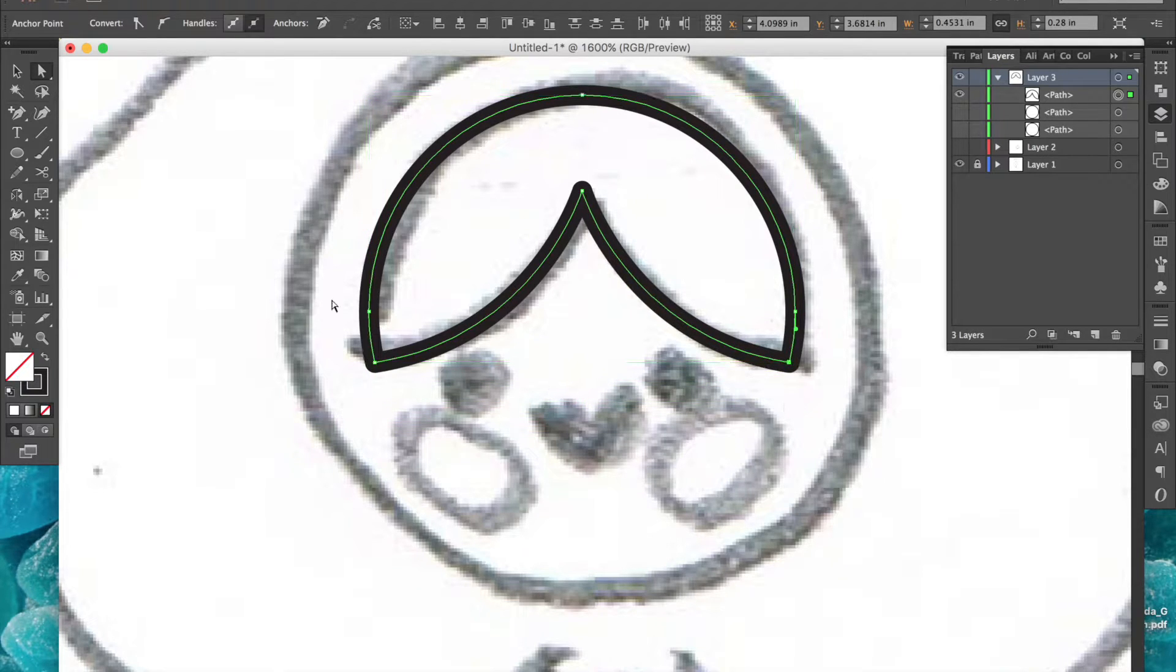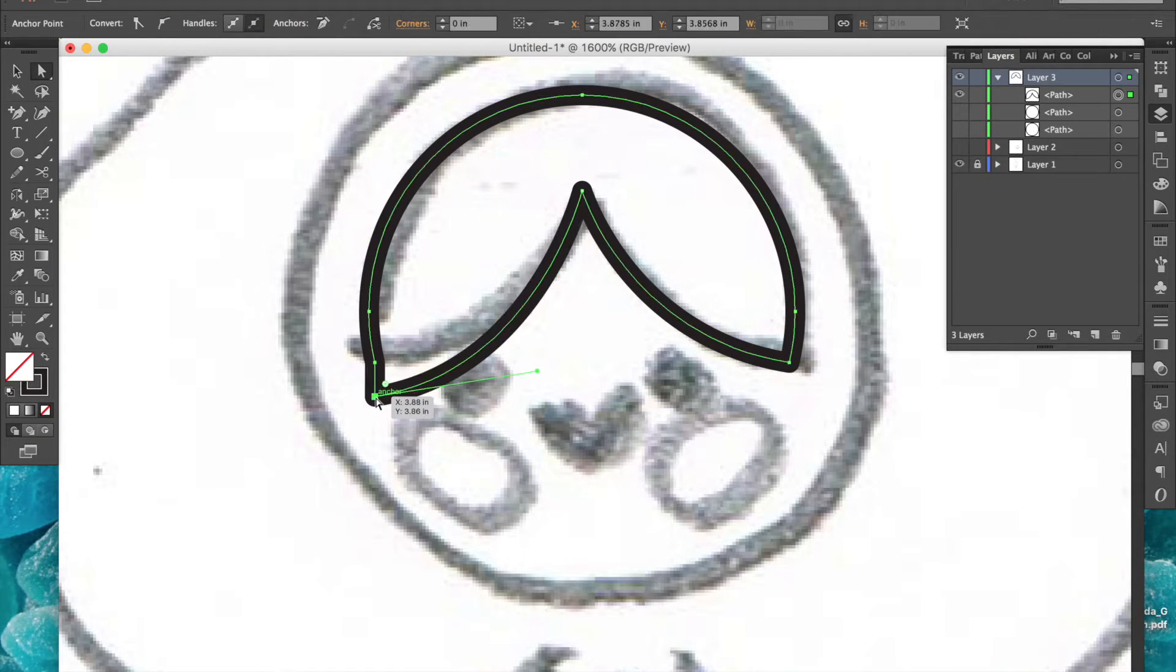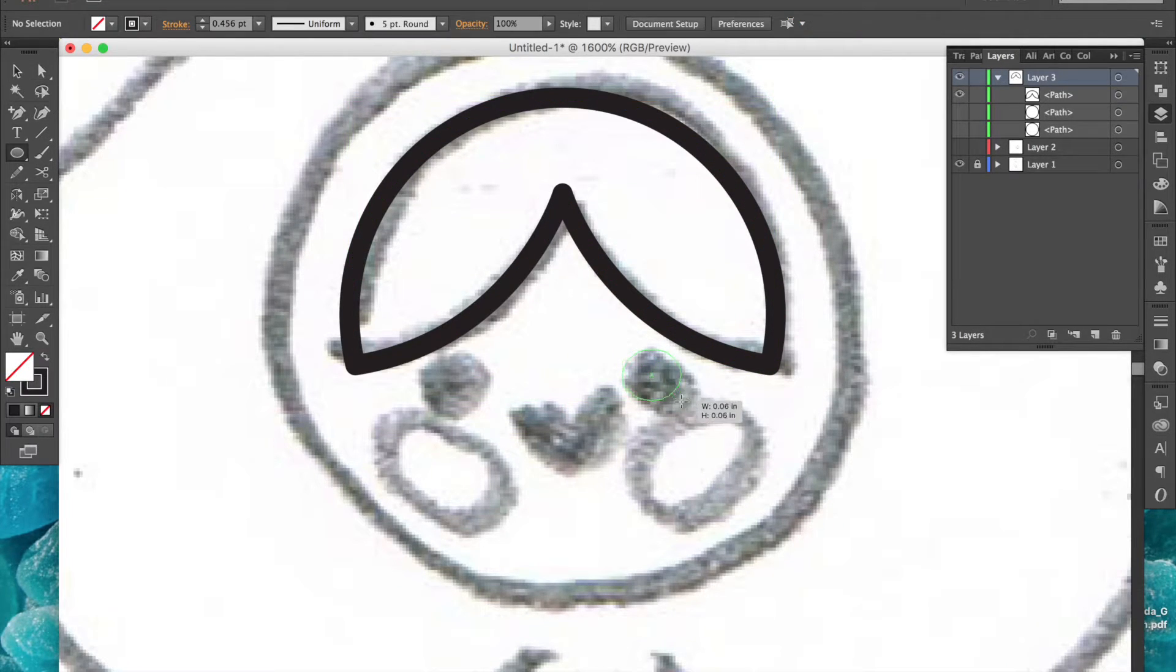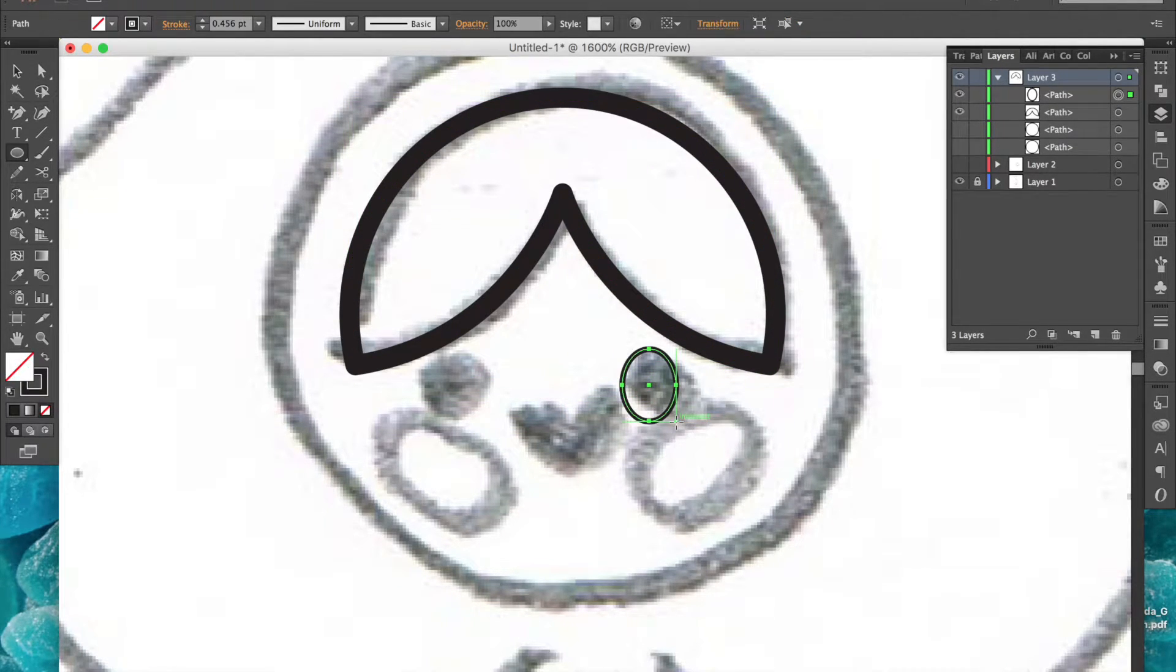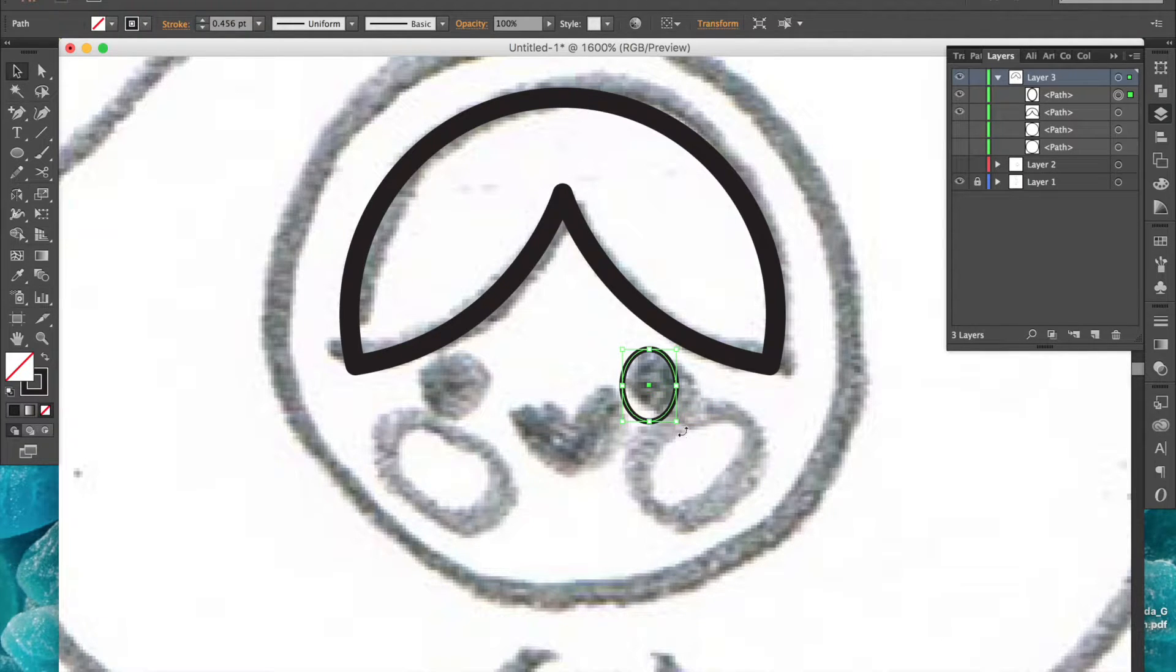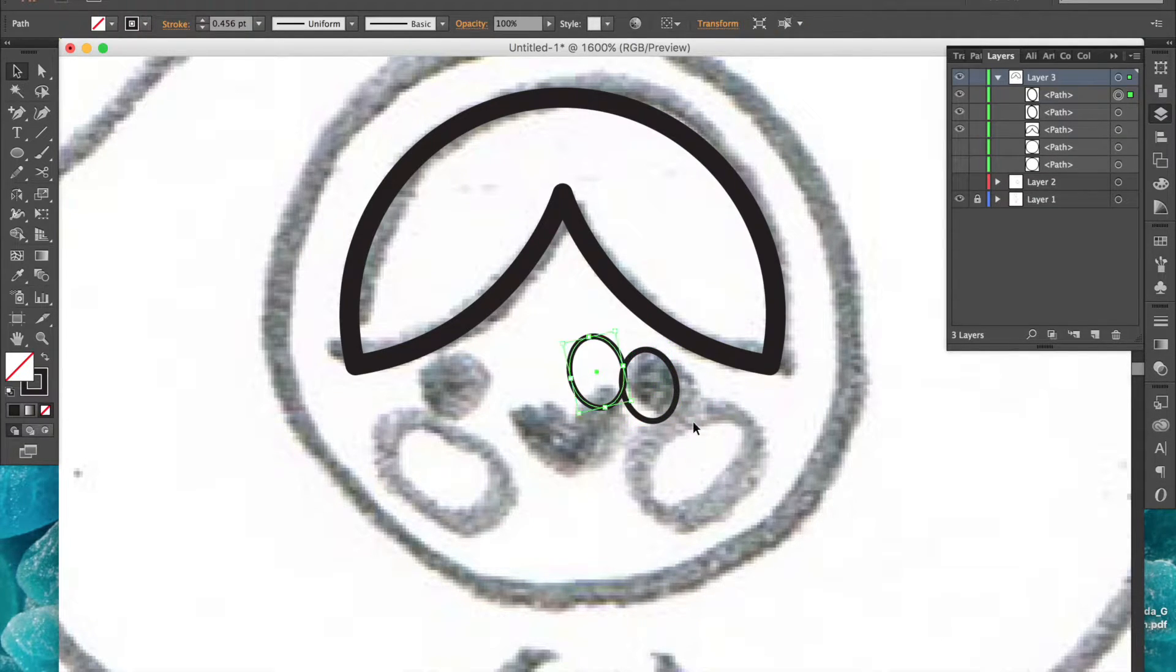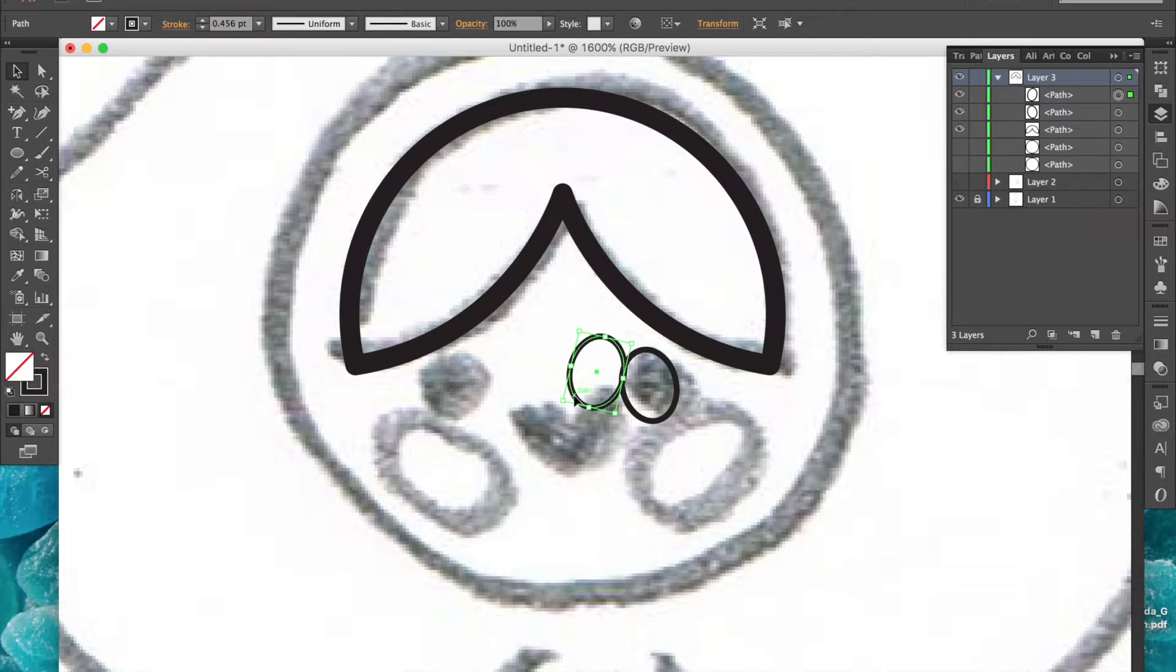I'll use the ellipse tool to create the eye shape and tilt it to match my sketch. I've made the stroke a little smaller so I can see better, and now I'll copy, paste in place, reflect, and place the second eye on the opposite side.